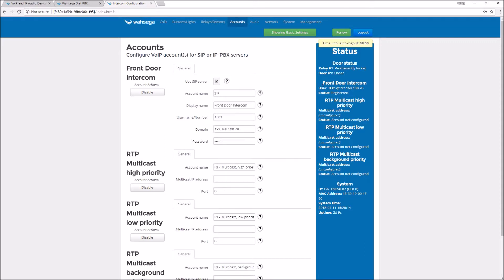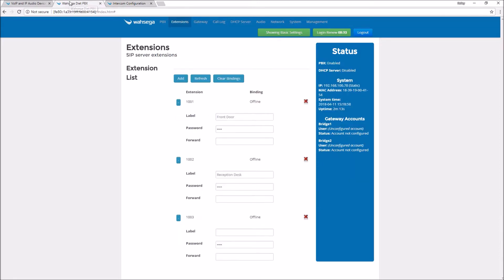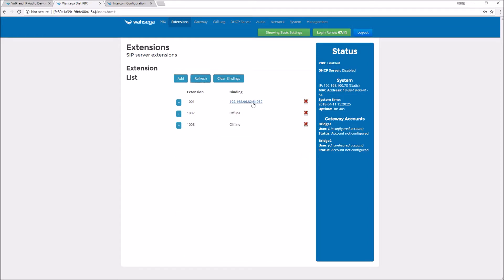Let's go back and look at Diet PBX to see what's going on over there. Go to your extensions tab now, click refresh, and you'll see the IP intercom I just registered under binding. This gives me a second confirmation that my intercom is registered with the PBX.